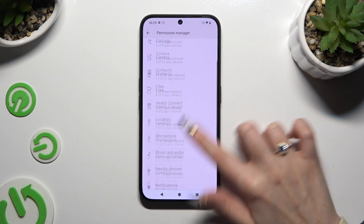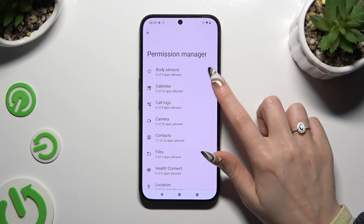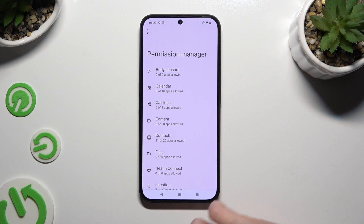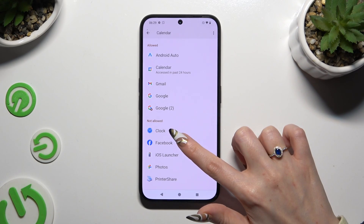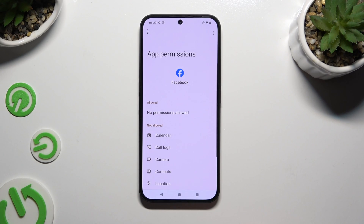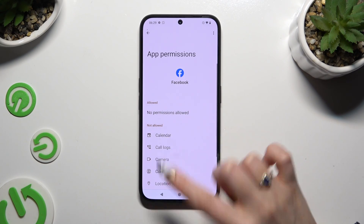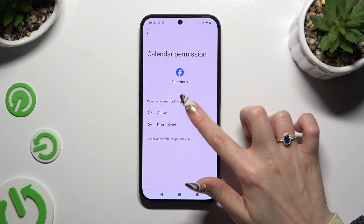You can always select any feature and look for an app that you wish to manage. I will go into Calendar to manage my Facebook. Now, instead of selecting one of those options, select See All Permissions at the bottom and manage all of those only for the chosen app the same way.